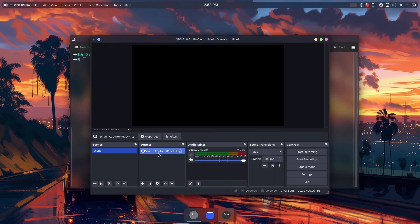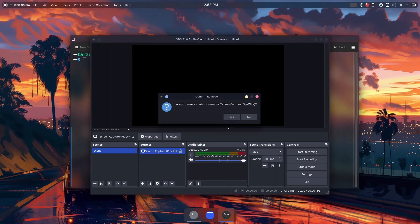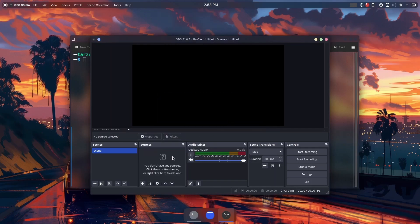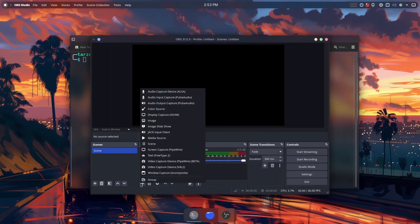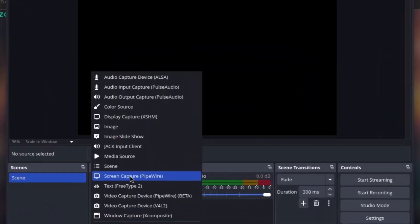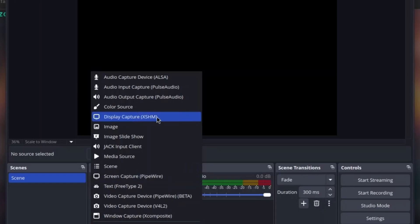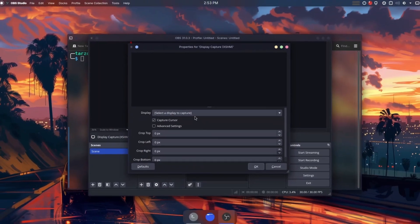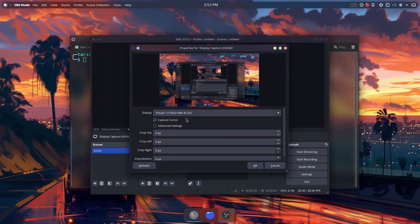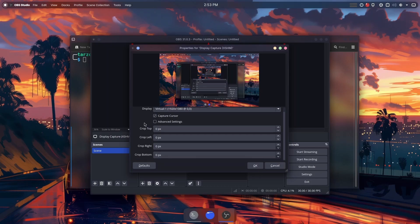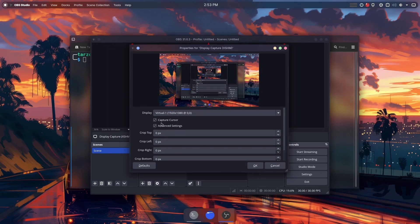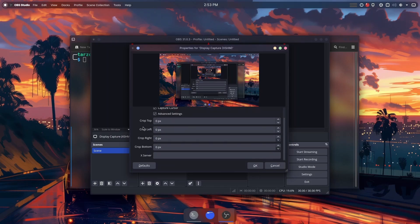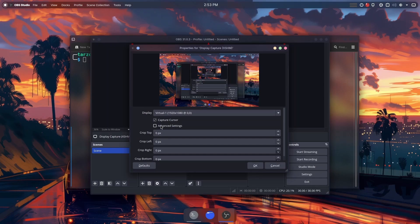You can see that with Pipewire the display capture does not work, but if I go in here you can see there is an option that uses the Xorg server to get it installed and it just grabs it immediately. You can configure it in here.